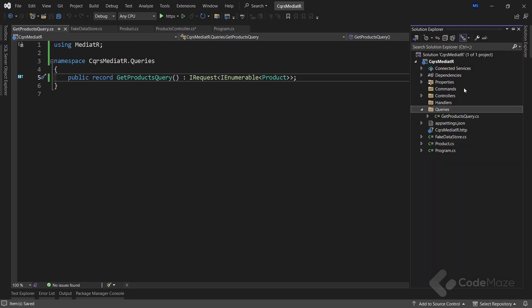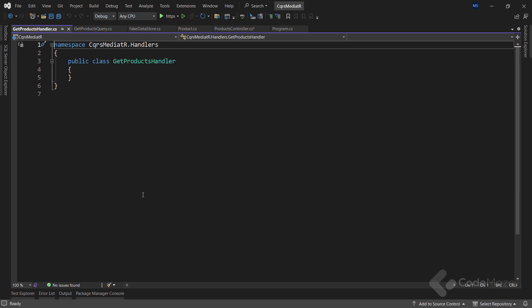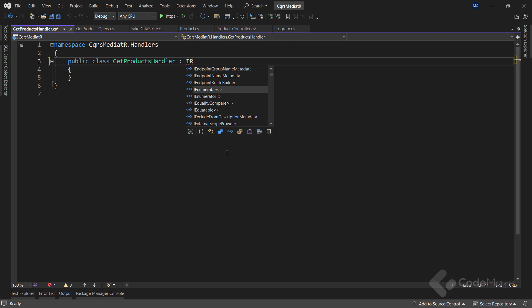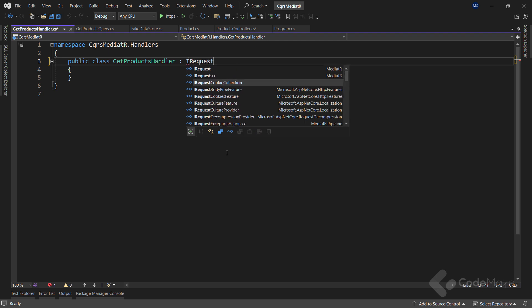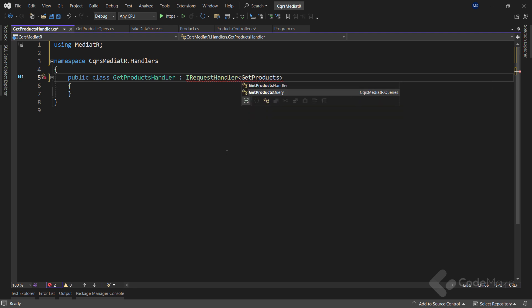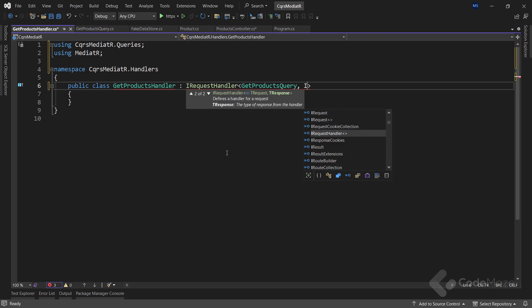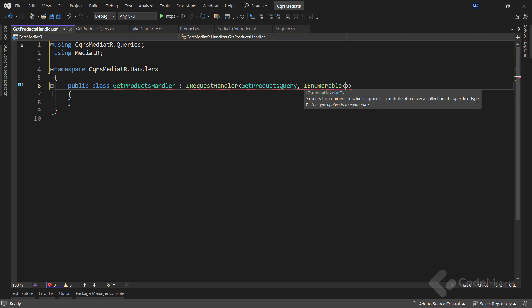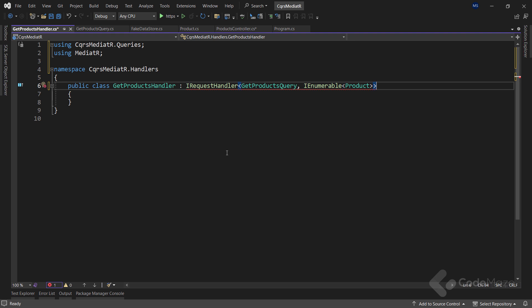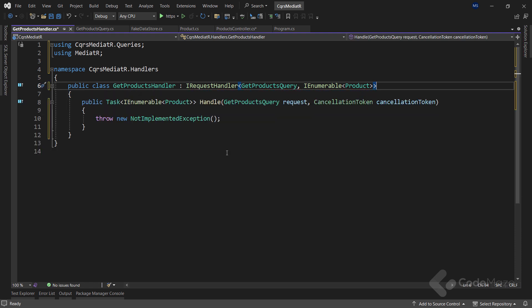Then, in the handlers folder, we're going to create a new handler class to handle our query and name it get products handler. To make this class a handler, it needs to inherit the iRequest handler interface. We also have to provide two parameters for this interface: the get products query, the query that we want to handle, and iEnumerable product as the type we want to return from our handler. Now, let's implement the interface and leave it as is for now.